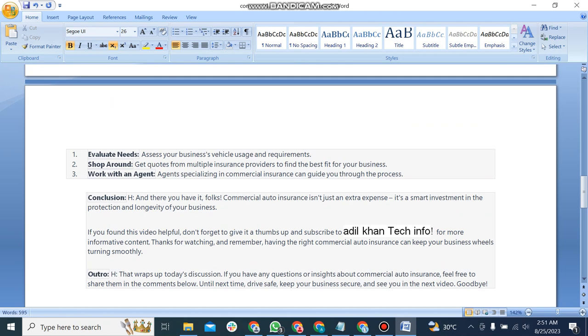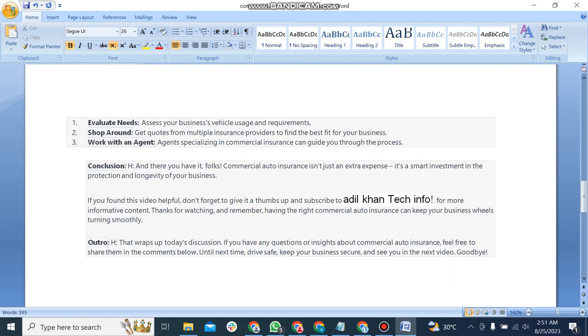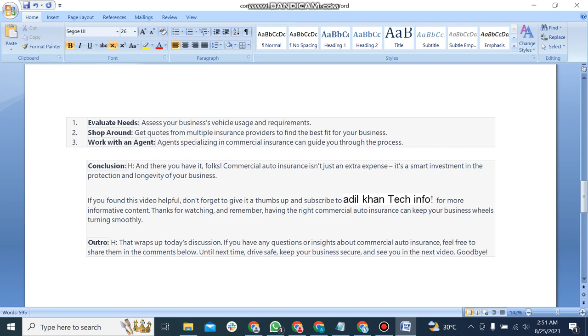Part 7: How to obtain commercial auto insurance. First, evaluate needs: assess your business's vehicle usage and requirements. Second, shop around: get quotes from multiple insurance providers to find the best fit for your business. Finally, work with an agent: agents specializing in commercial insurance can guide you through the process.